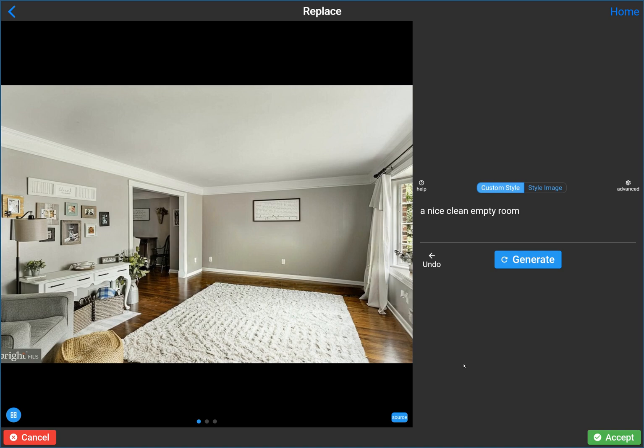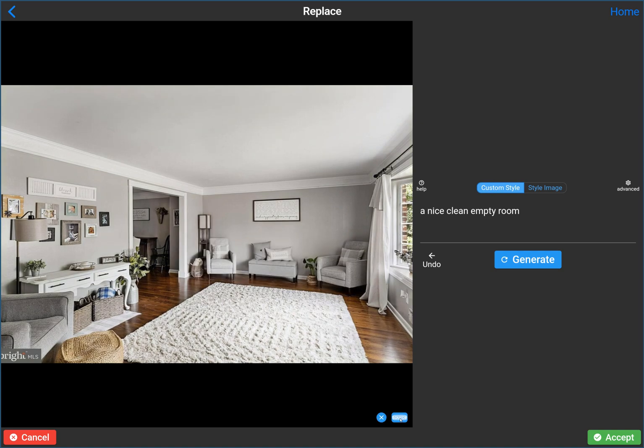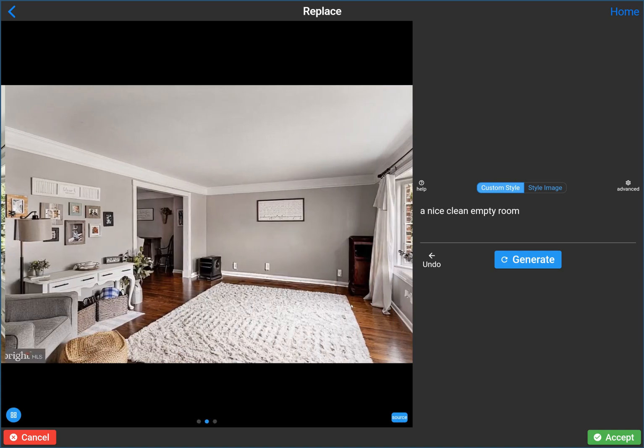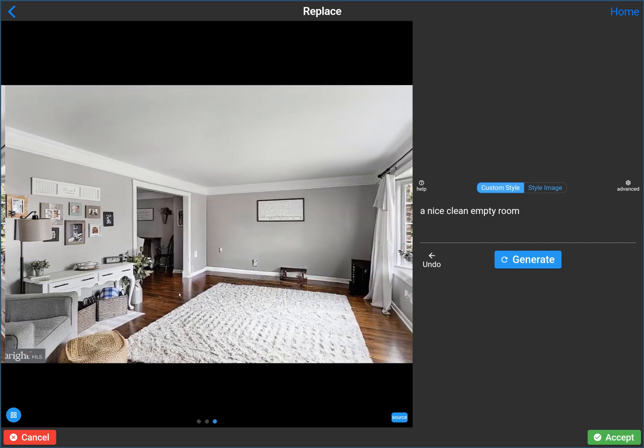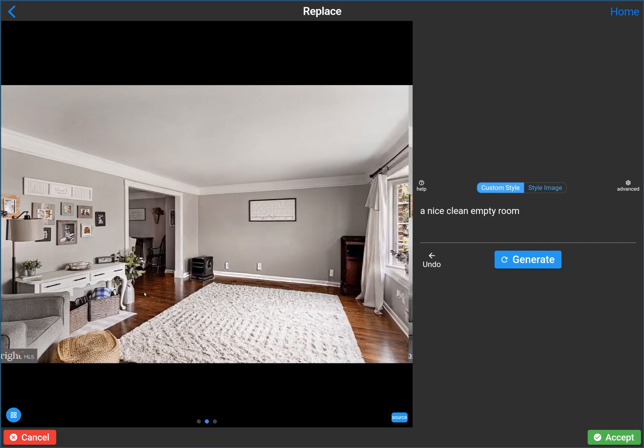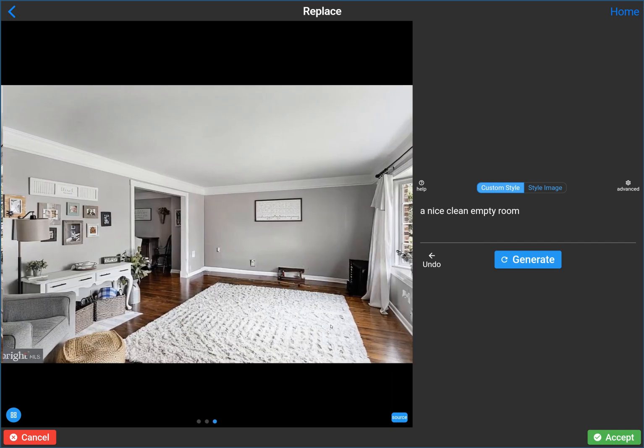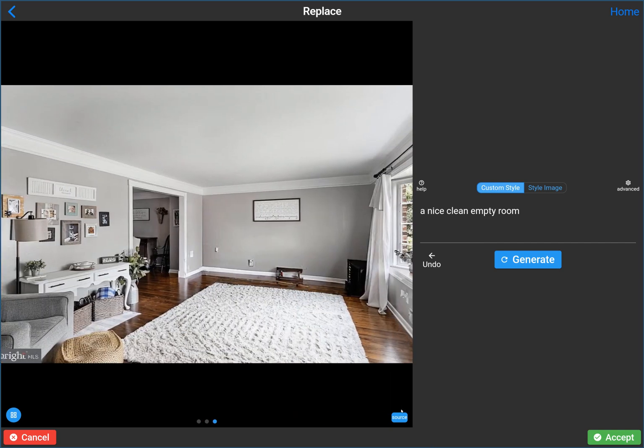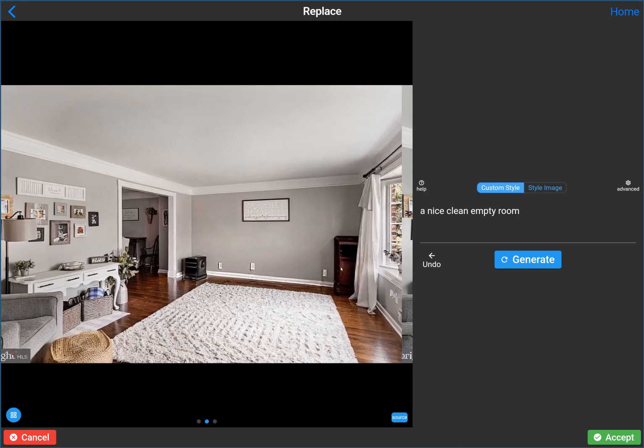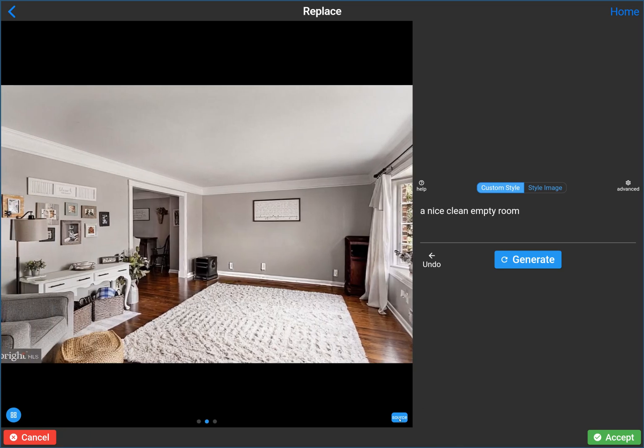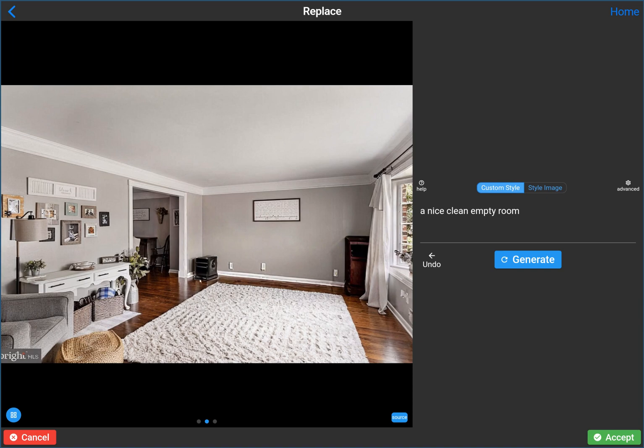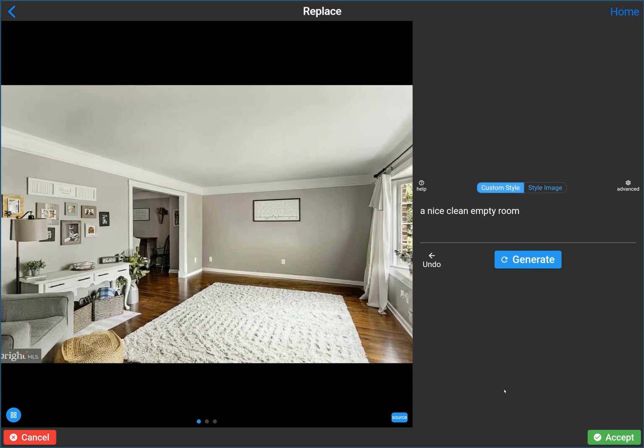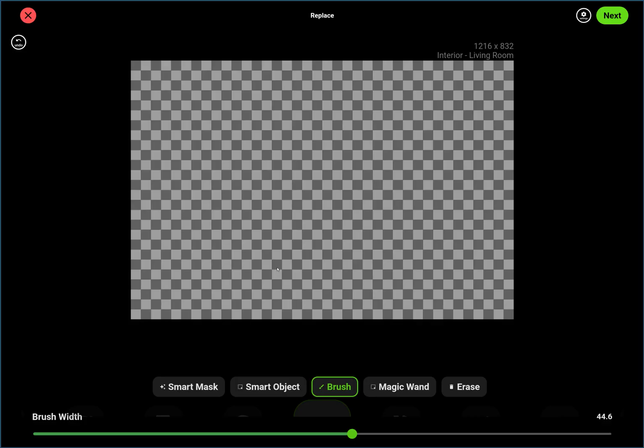And that worked fairly well. So before and after, it removed all the stuff that we asked it to. Again, each time you hit render, it's going to give you different images. So, you know, this one put some stuff there. It doesn't have to be perfect. You could accept this image and then you could repeat the process to remove this. This one actually is perfect—it removed all the stuff. So I'm going to go ahead and accept that.